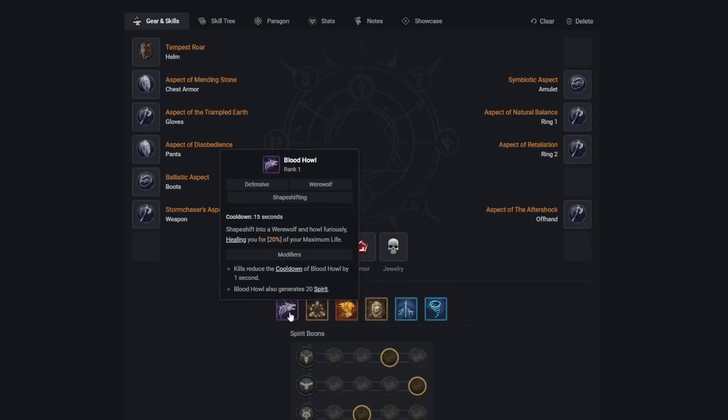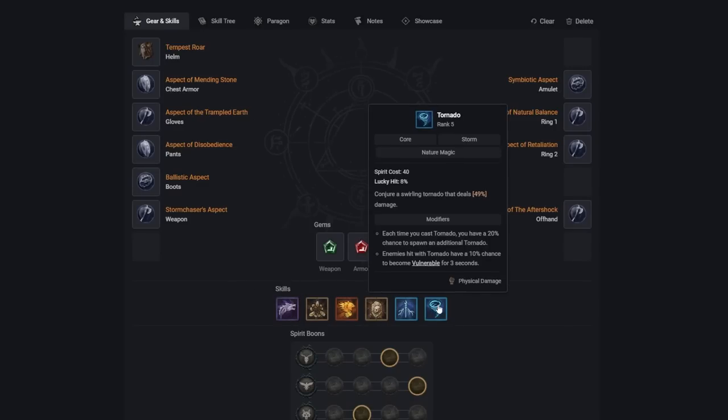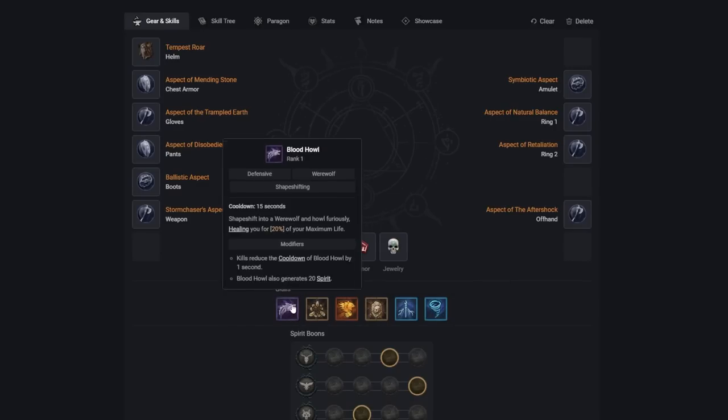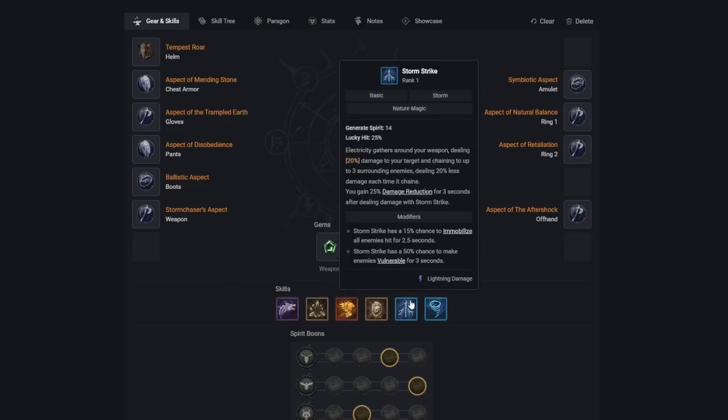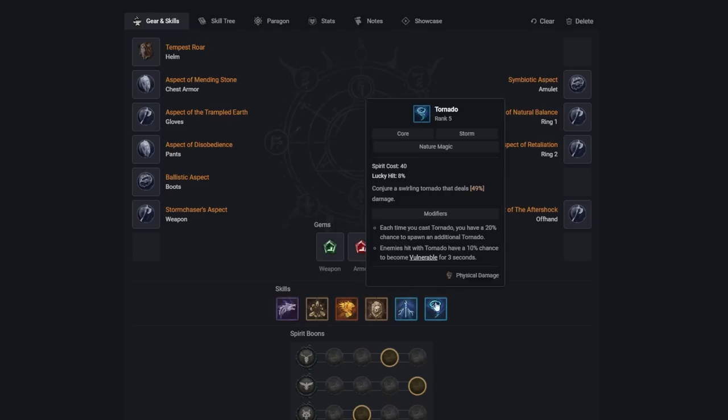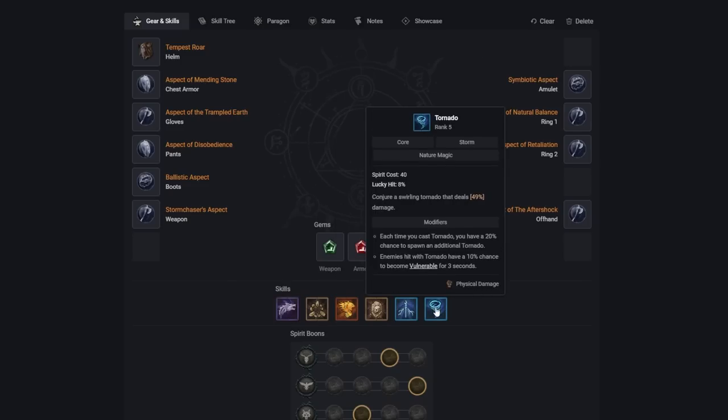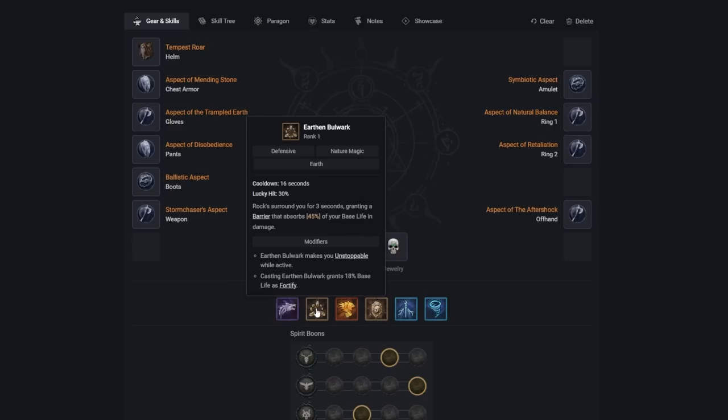For our skills, we're using Bloodhowl, Earthen Bulwark, Trample, Petrify, Stormstrike, and Tornado. Bloodhowl, Trample, and Stormstrike are all Spirit Generators. We'll spam all three in order to be able to cast our Tornadoes constantly. Petrify is a great source of CC and will save you in a tight spot.